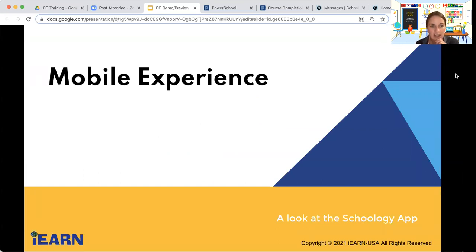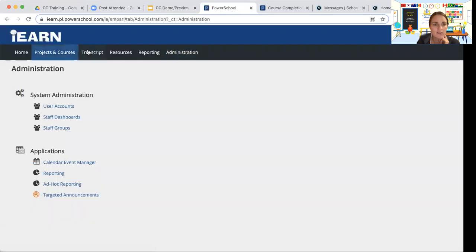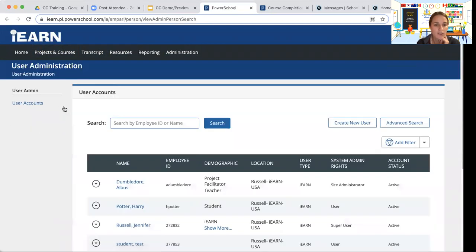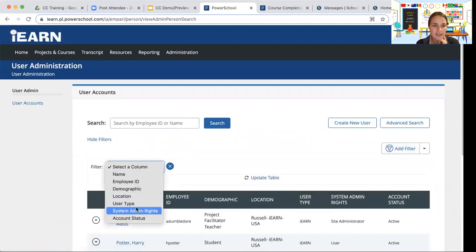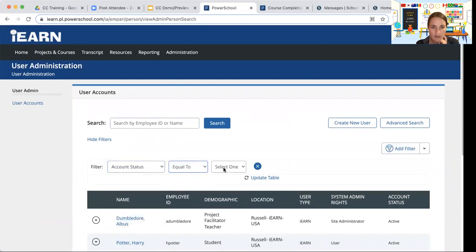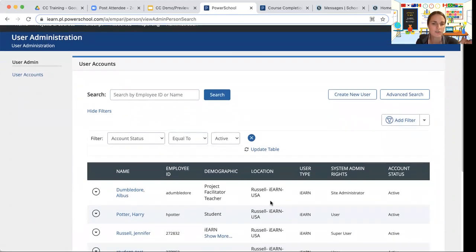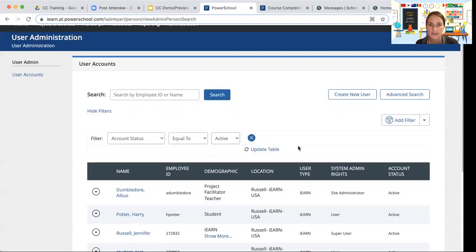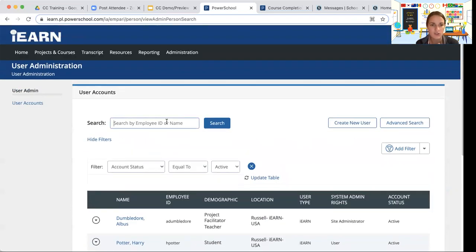Yoshi asked if you can delete inactive students — you can't delete them, but you can inactivate them. You can also sort and filter your list. For example, filter to show only active students and update the view. If you've participated with iEARN for many years and are adding students every year, you can filter and sort to manage your student list, and also search by student name to easily find the one you're looking for.